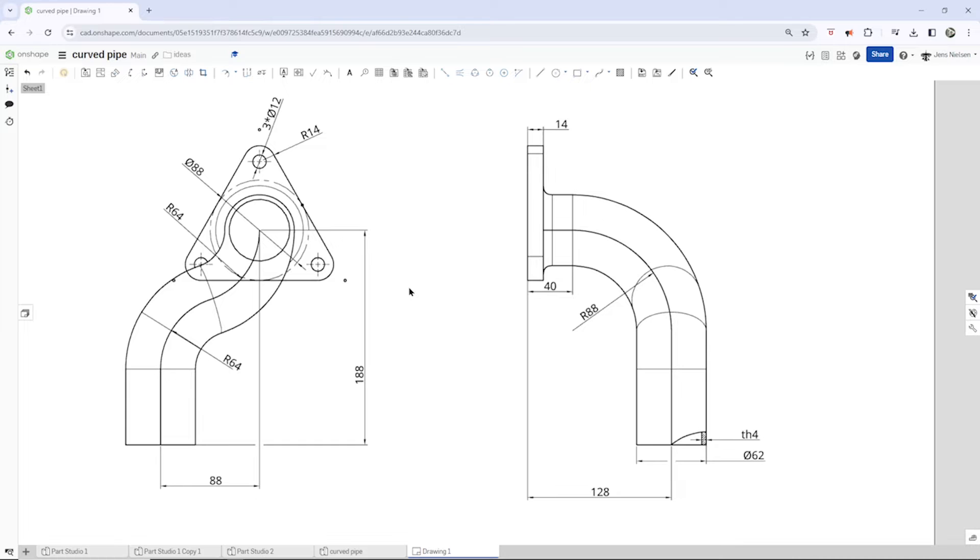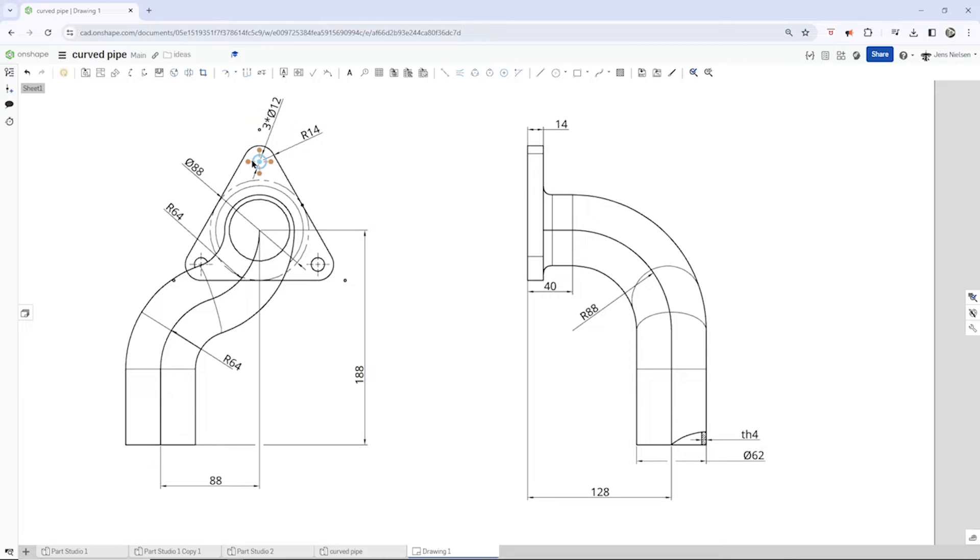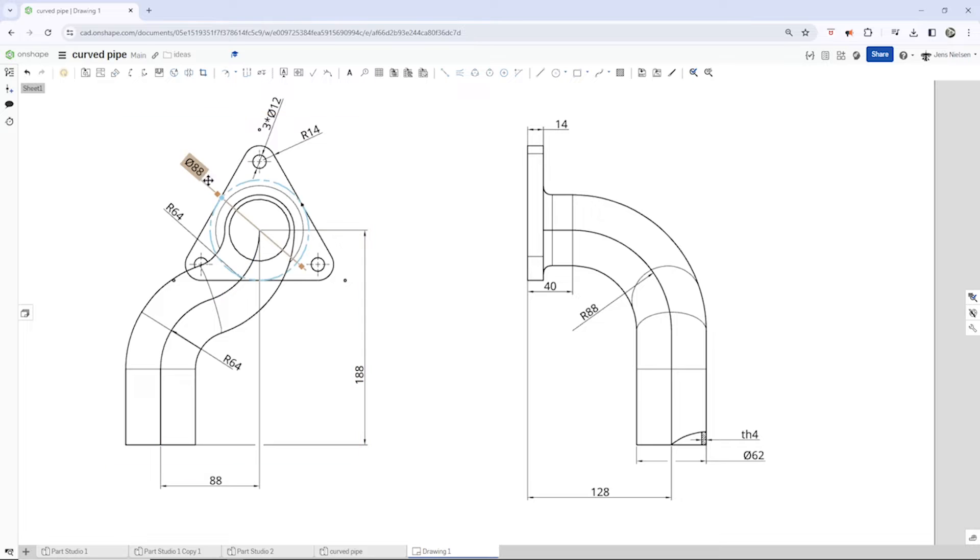So I prepared this drawing. Let's have a look at that. Here's the top view of that. It starts with a plate, a triangular plate, with an inscribed circle of 88.